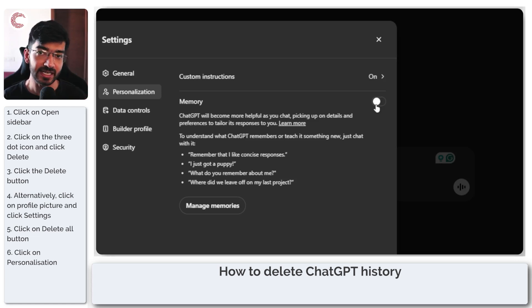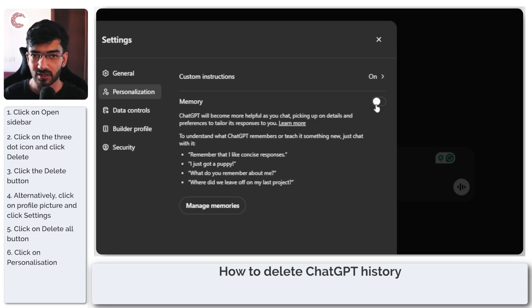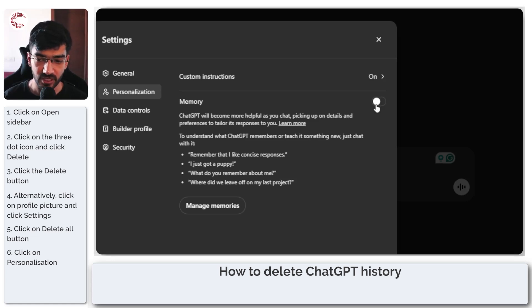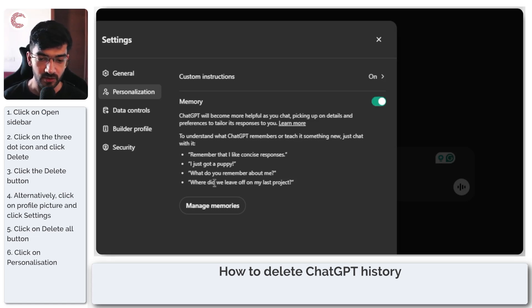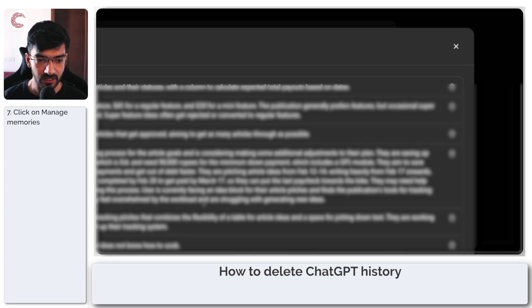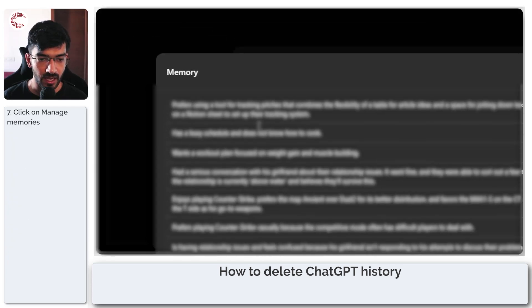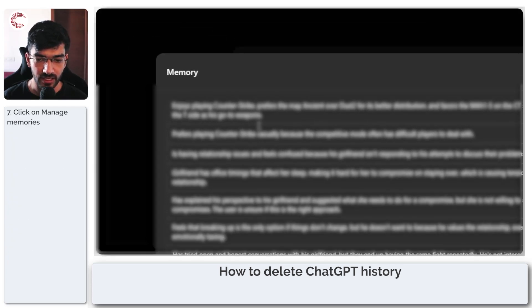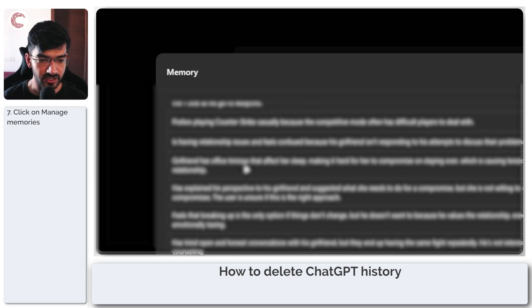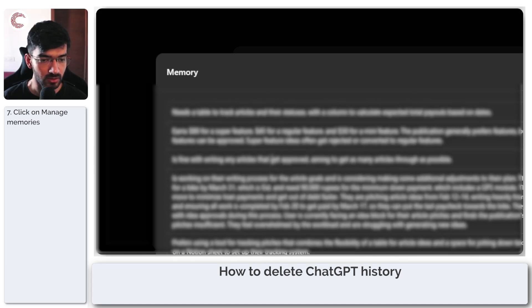So even if you delete a chat, ChatGPT can sometimes store data or information that you gave it in its memory. And if you want to delete specific memories, you can click on the manage memories button.